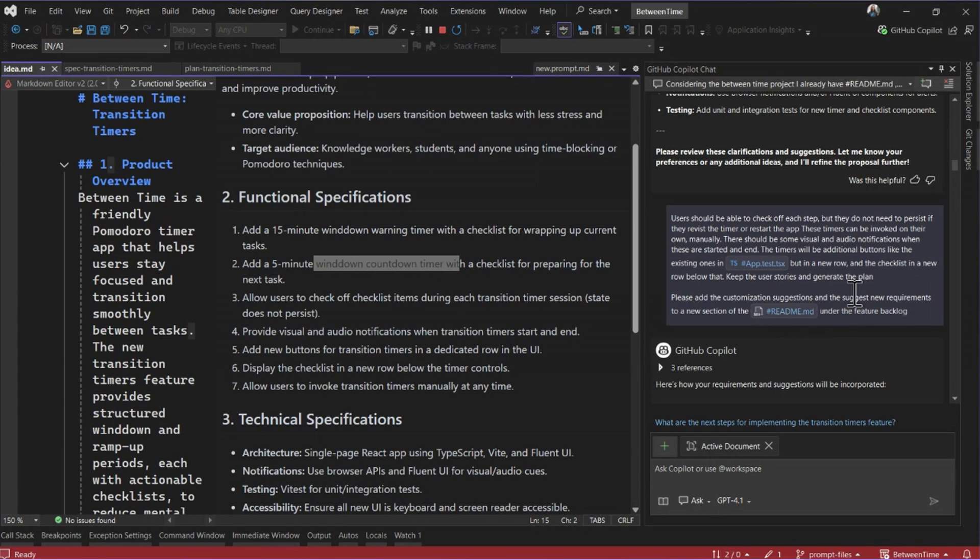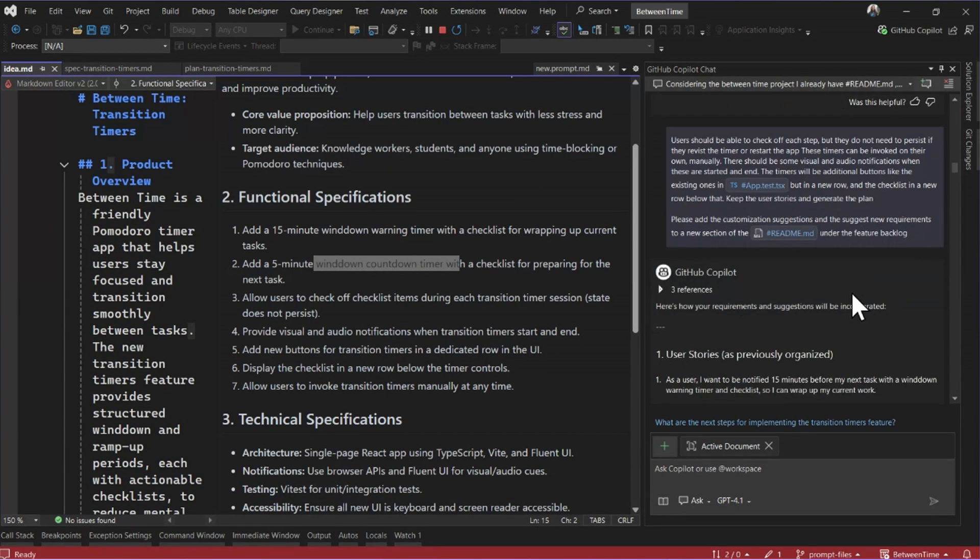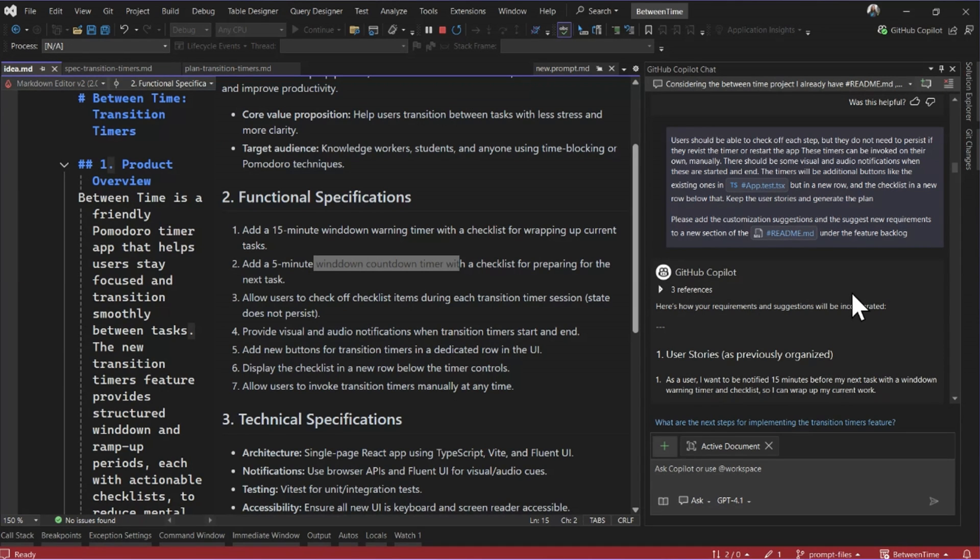So you can see this is way different than vibe coding, where you're just working back and forth with short, quick prompts, going at stream of consciousness. This is taking the time to write down all of your requirements in a way that's really principled so that there's not a lot of decisions left up to Copilot to make. And you can make sure that you're steering it in exactly the direction that you want it to go.